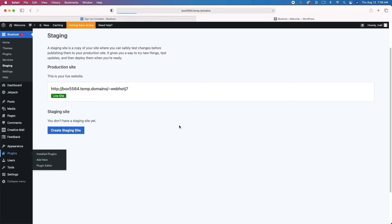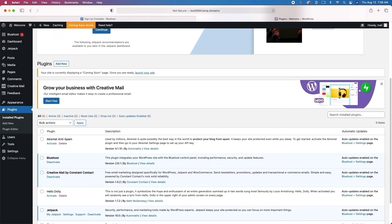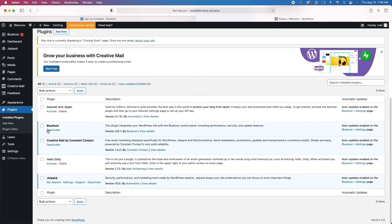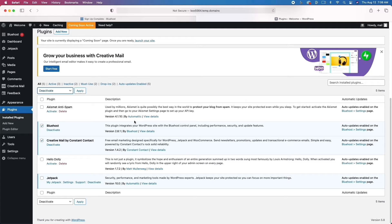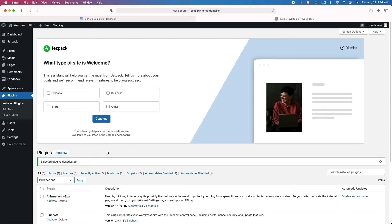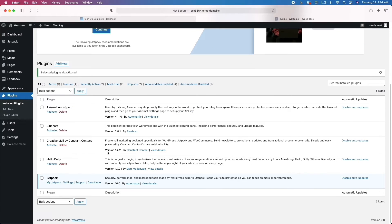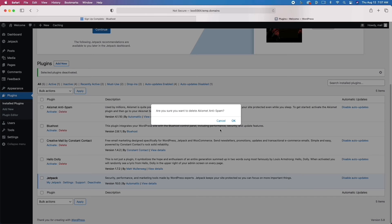I'll talk a little bit about plugins — plugins add additional features and functionality. We are going to deactivate the Bluehost plugin as well as the other plugins that are already activated, and then we can make the necessary changes. You want to make sure that you only have the plugins that you're using on your website. The more plugins you have, the slower your website's going to respond and function, and you're going to lose out on ranking. So make sure you have a lean setup with very few plugins.